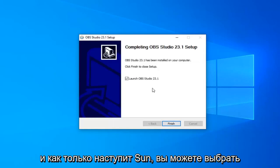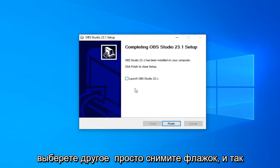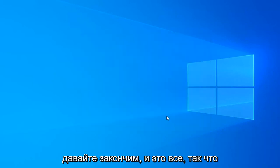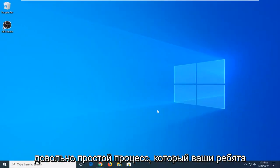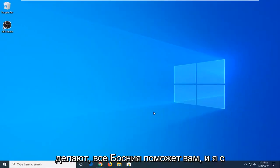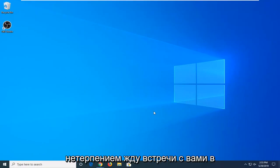Once it's done, you can select to Launch OBS Studio if you choose. Otherwise, just uncheck it and select Finish. And that's about it. Pretty straightforward process, you guys. Hope I was able to help you out and I look forward to catching you all in the next tutorial. Goodbye.